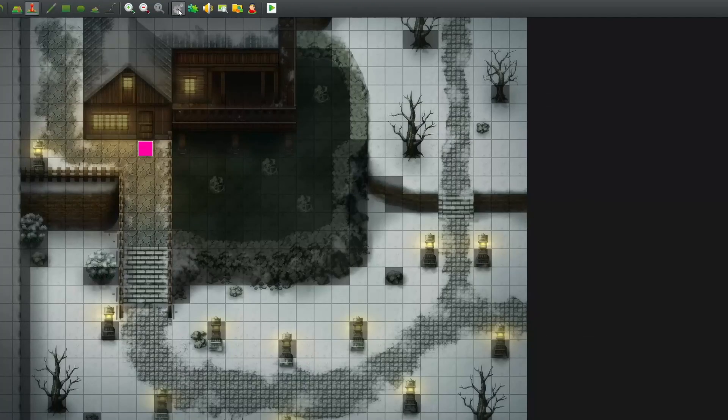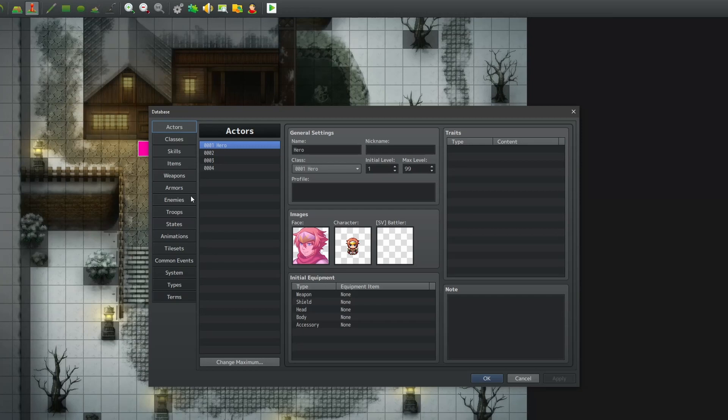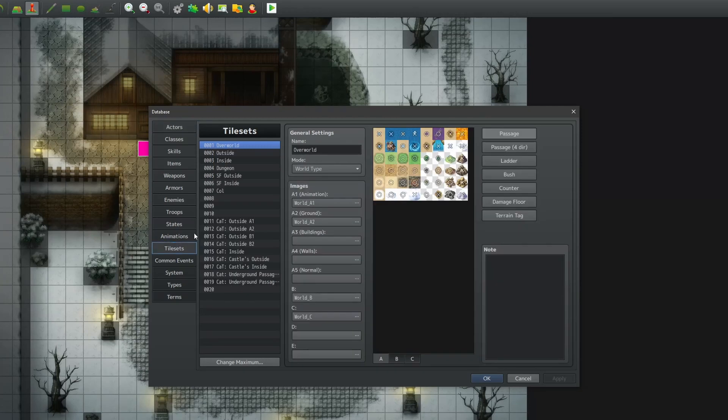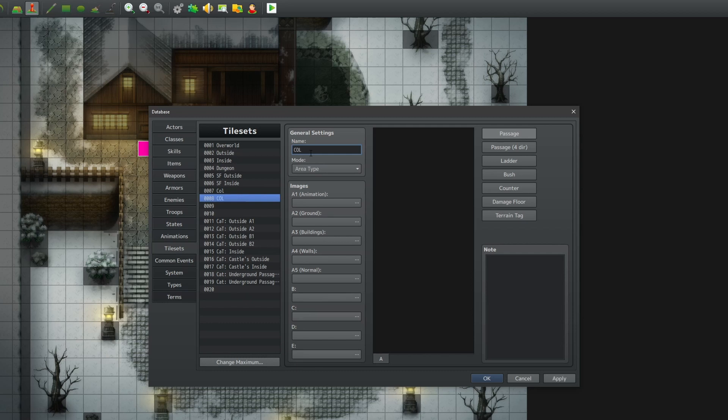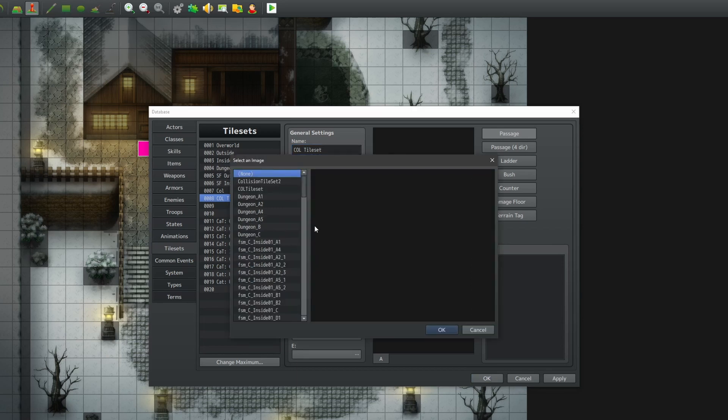Now, let's bring the tileset into the engine. Go to your database and down to tilesets, name it something like collision, or whatever you like, and under A5, import your tileset we just created, and everything else isn't needed.